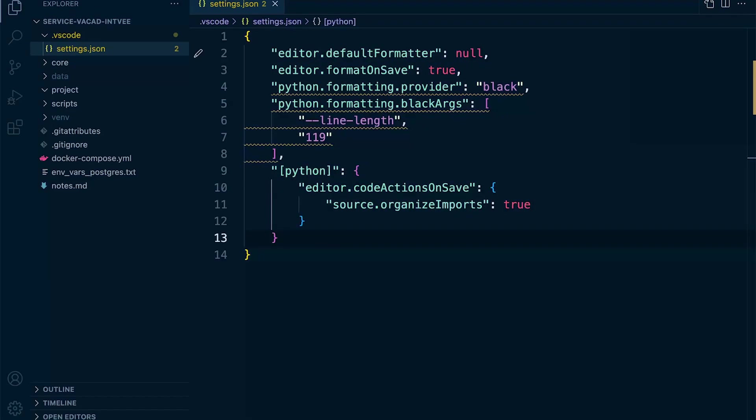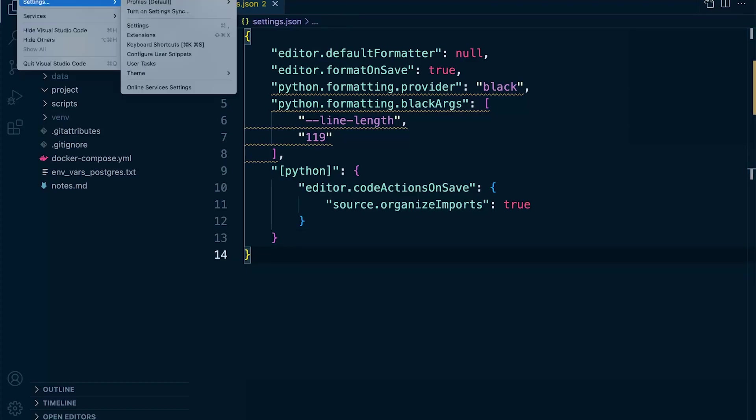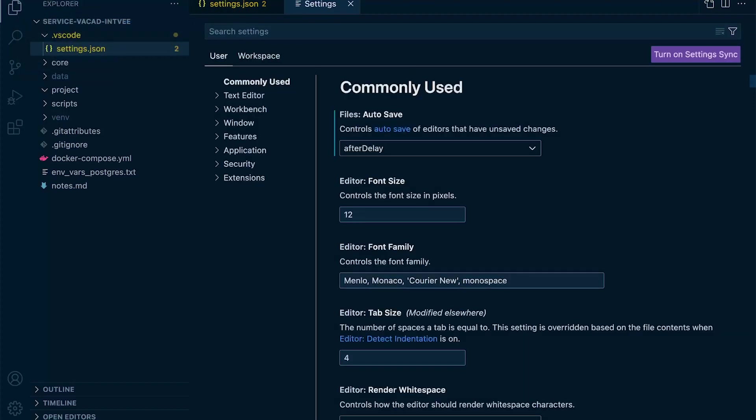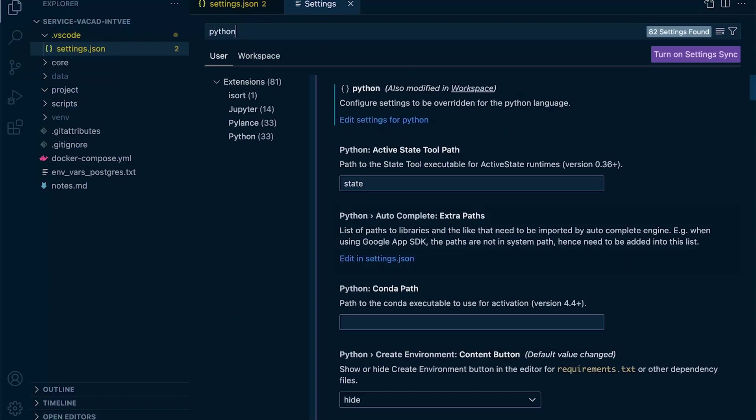You may have alternatively been using the Visual Code settings, and then searching for Python. You can see here a range of different Python-related settings.